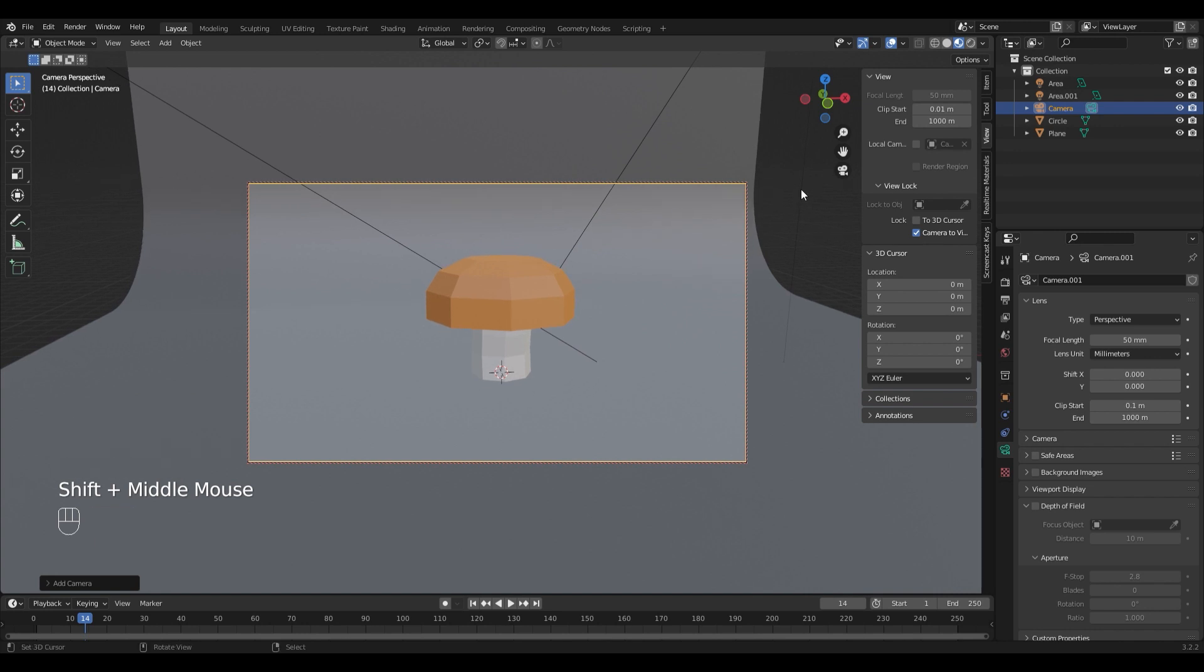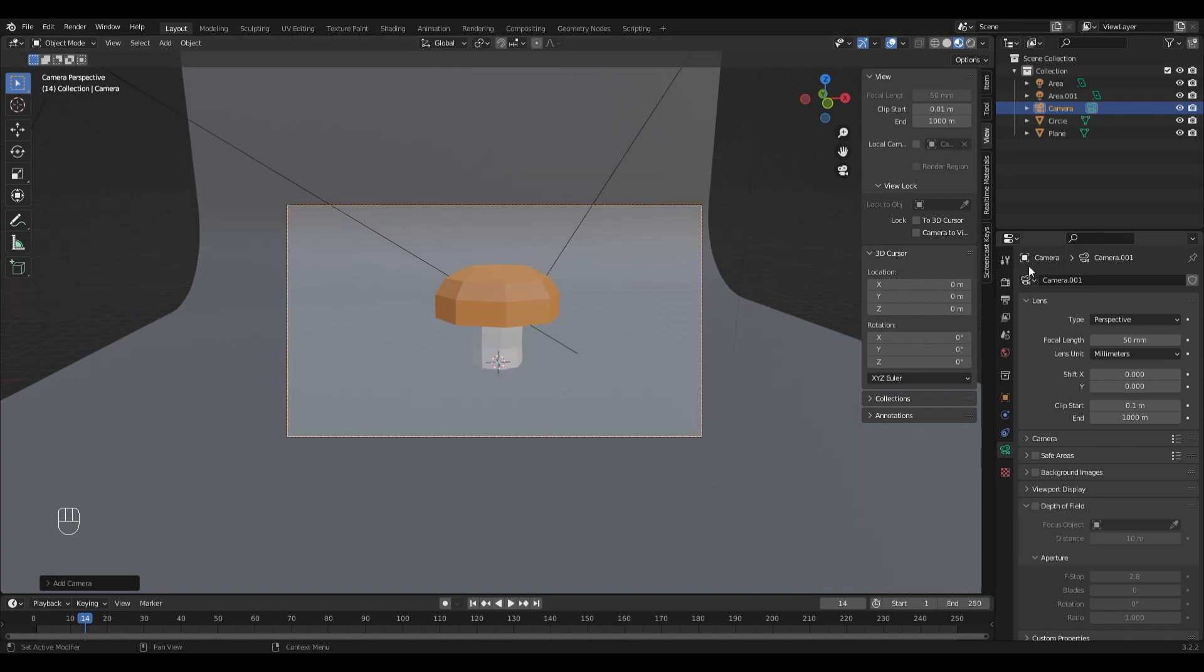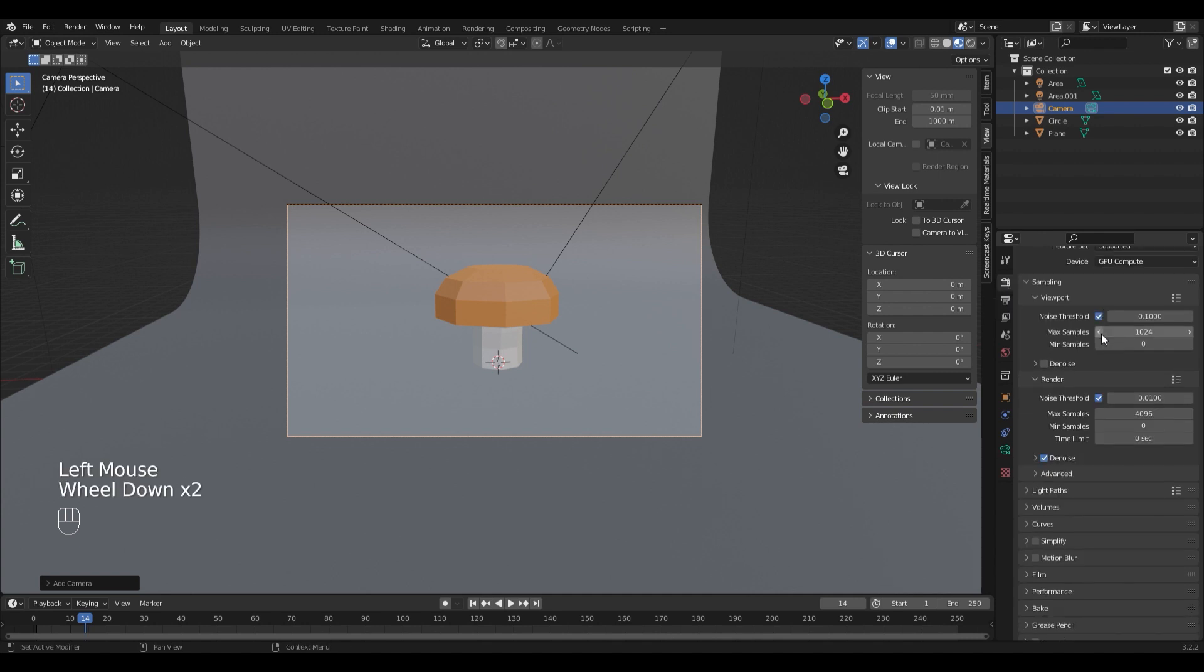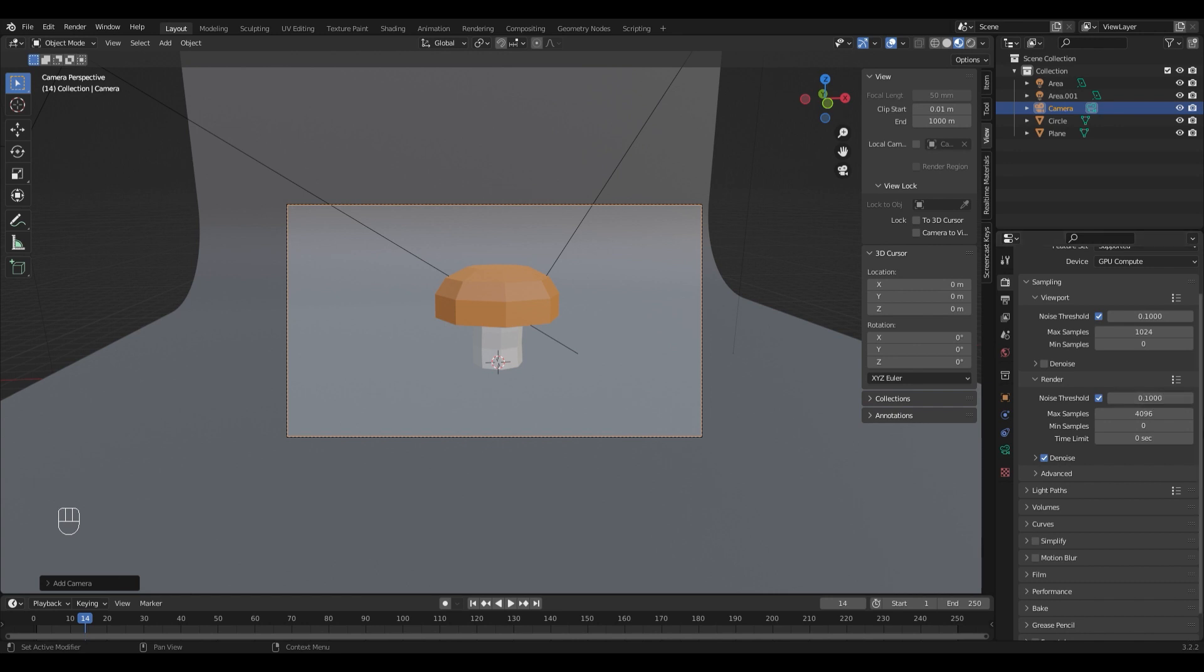Remember to uncheck the setting again, otherwise you're going to move the camera always. To increase the render speed I'm going to go into the render properties tab and I'm going to turn up the noise threshold from 0.01 to 0.1. It's enough for me. And I'm going to turn down the samples to 1028.